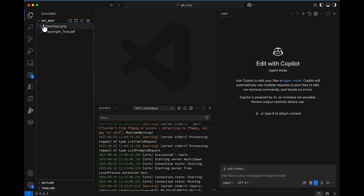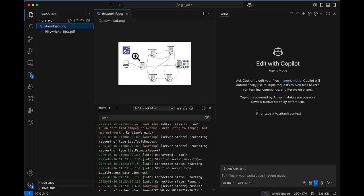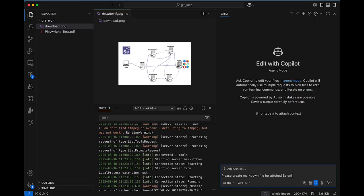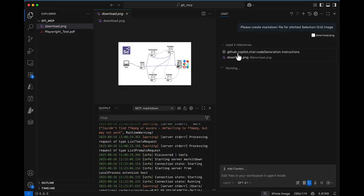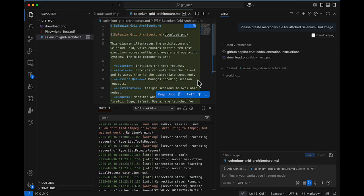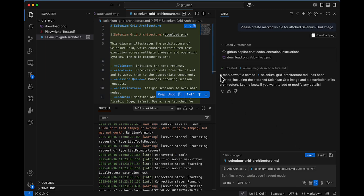Go to your project — we have the architecture image as a PNG file. I want to create a markdown document from it. I can give the prompt: 'Please create the markdown file for the attached Selenium Grid image,' then drag and drop the image reference into the prompt and hit Enter. Copilot takes the reference of that PNG image, along with any code instruction configured, and processes it.